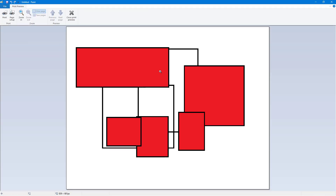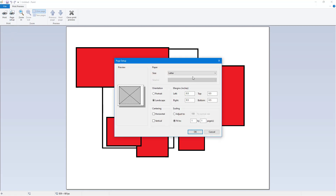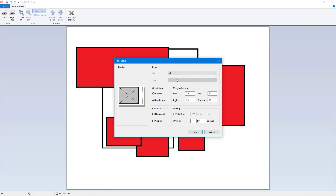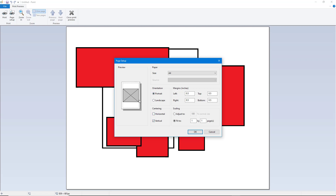This is what you have by default in Print Preview. If you go into Page Setup, you have a few options. With Page Setup you can change the way the document is printed. For example, you can go to size and select A4. You can also choose portrait or horizontal/vertical orientation, and use the centering option.